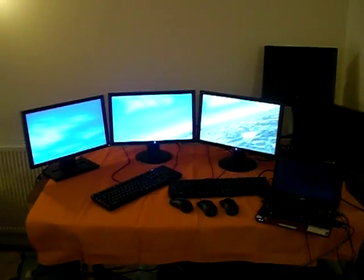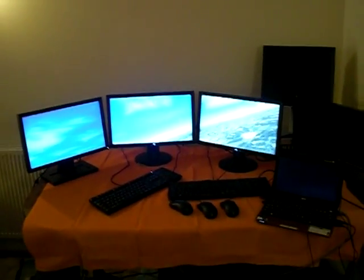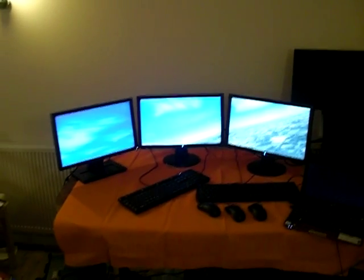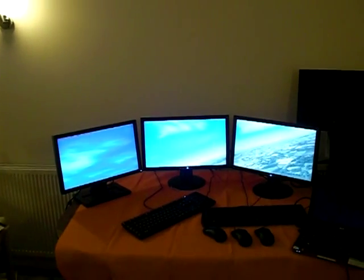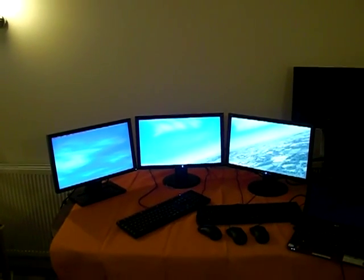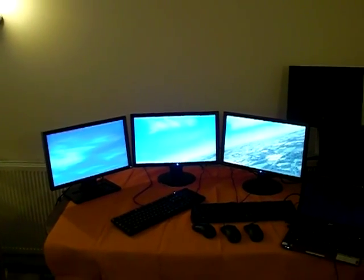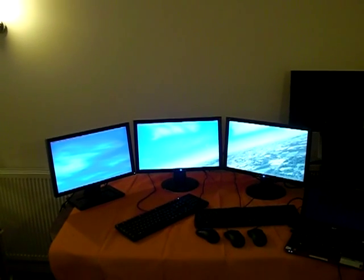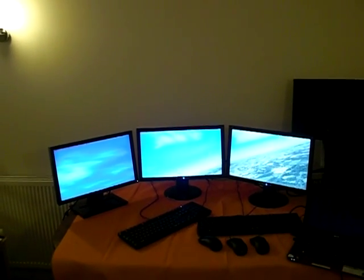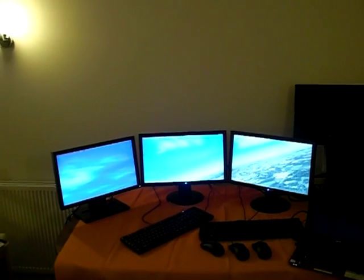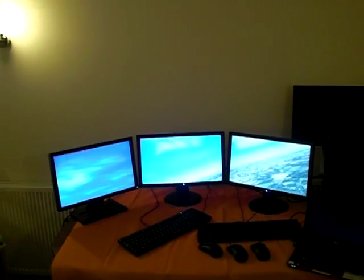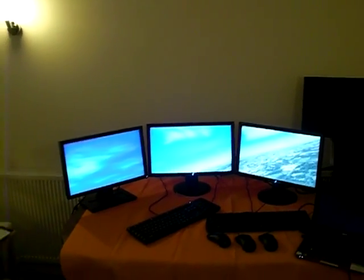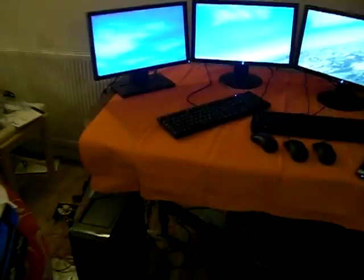Right, this is just a quick video to show my first attempt at getting FSX working across three computers, networked individually, one monitor per computer, so three computers in total, running two Dell computers.